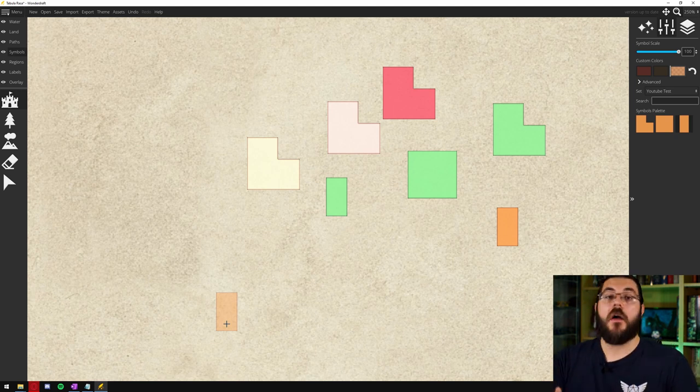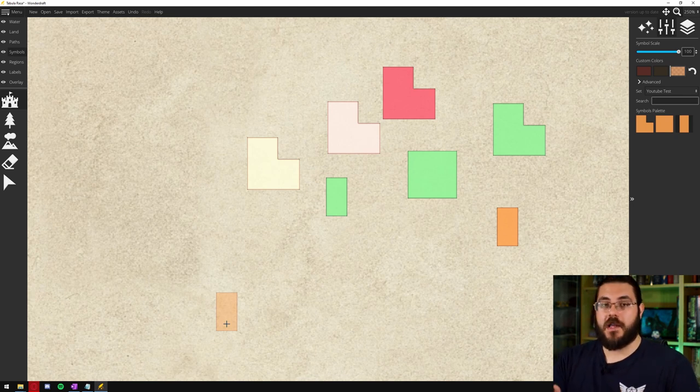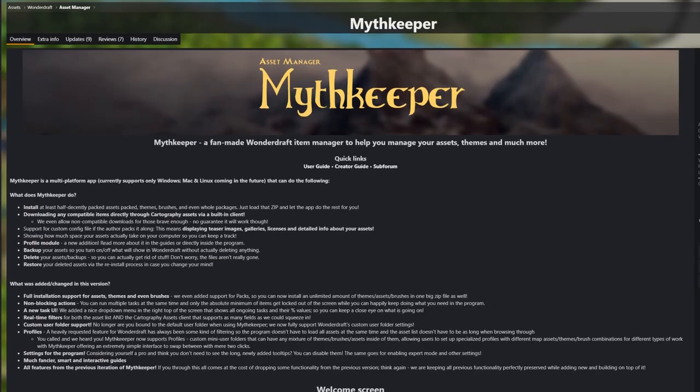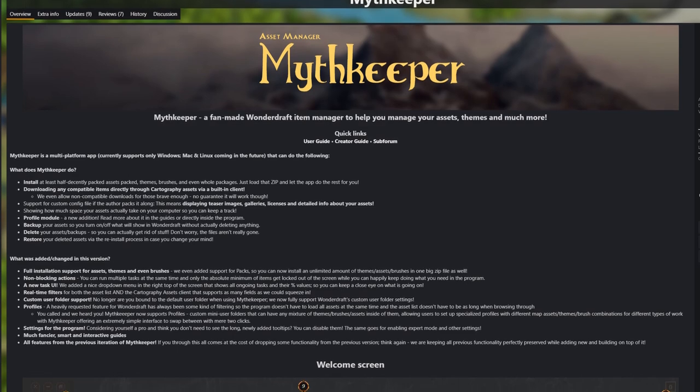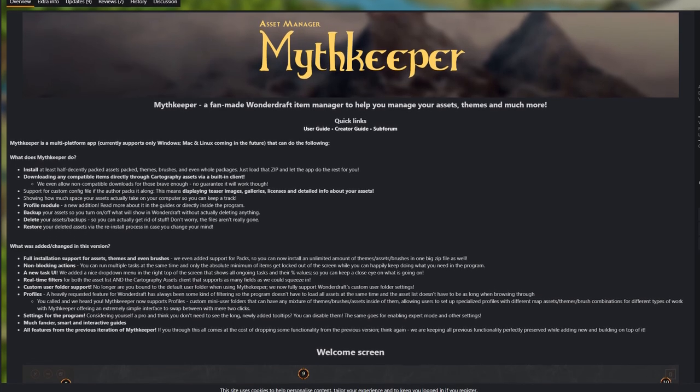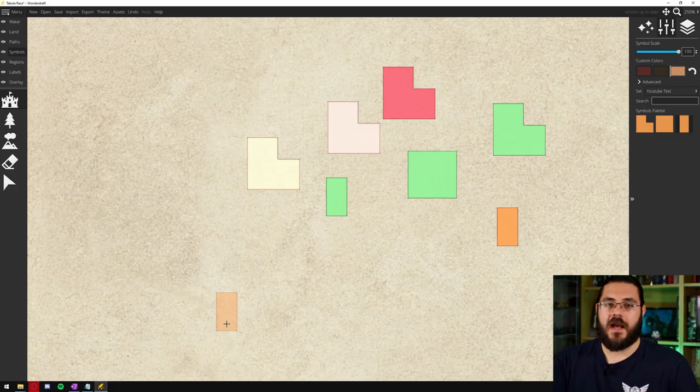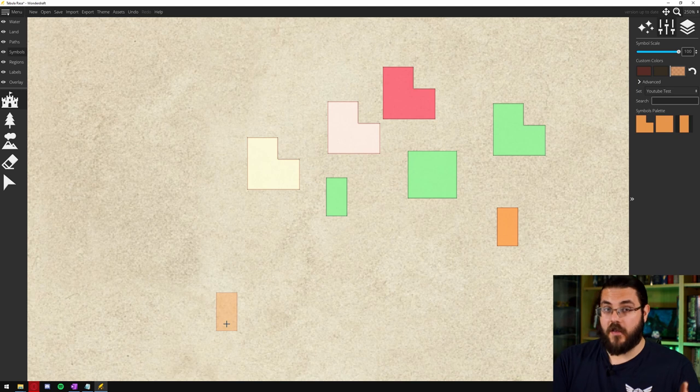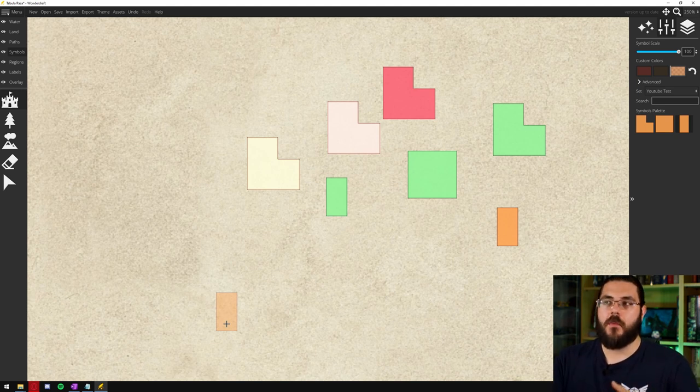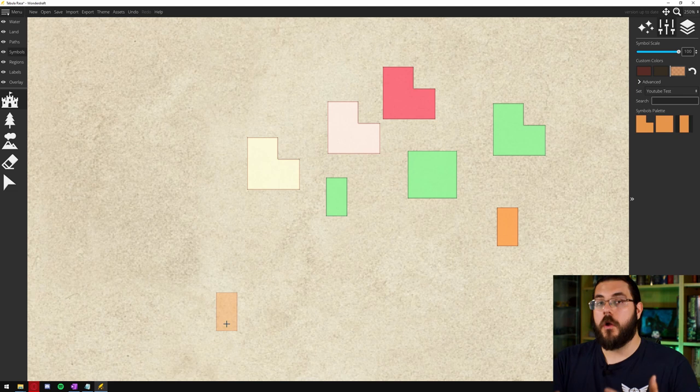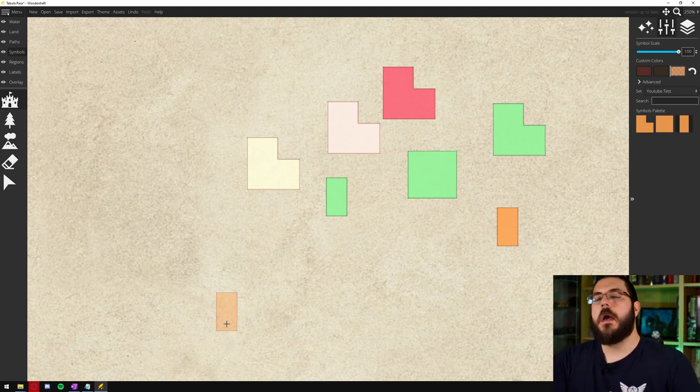There are other ways you can do it. There is a third-party application called Mythkeeper that allows people to upload asset packs to Mythkeeper that you can then download. Most of the assets on there are really good but some of them have been packaged in a way that they won't work with Wonderdraft so some of them do require you do a little bit of tweaking.